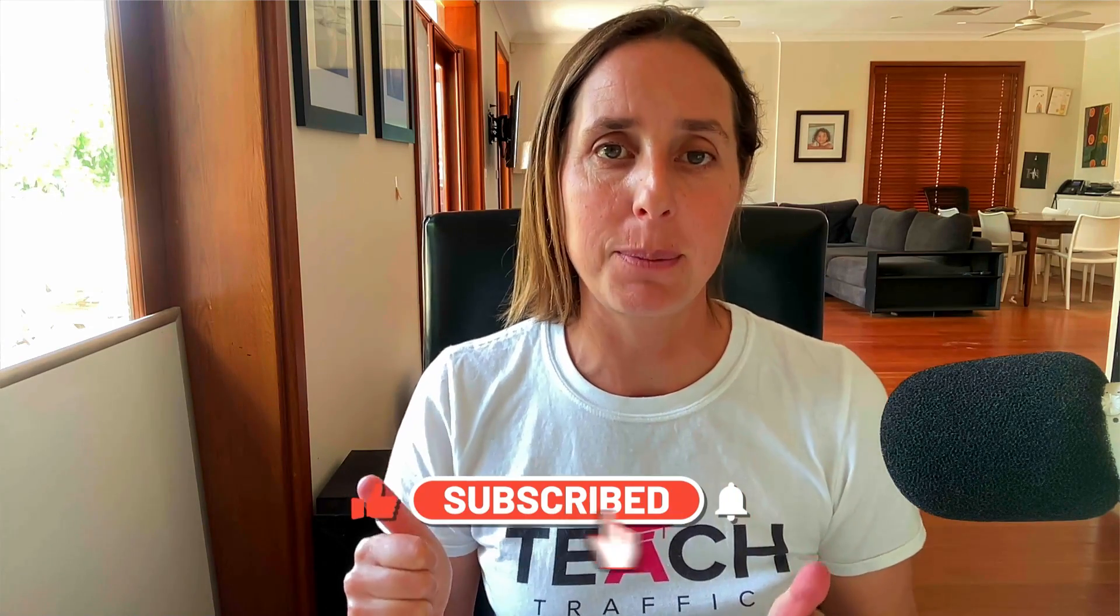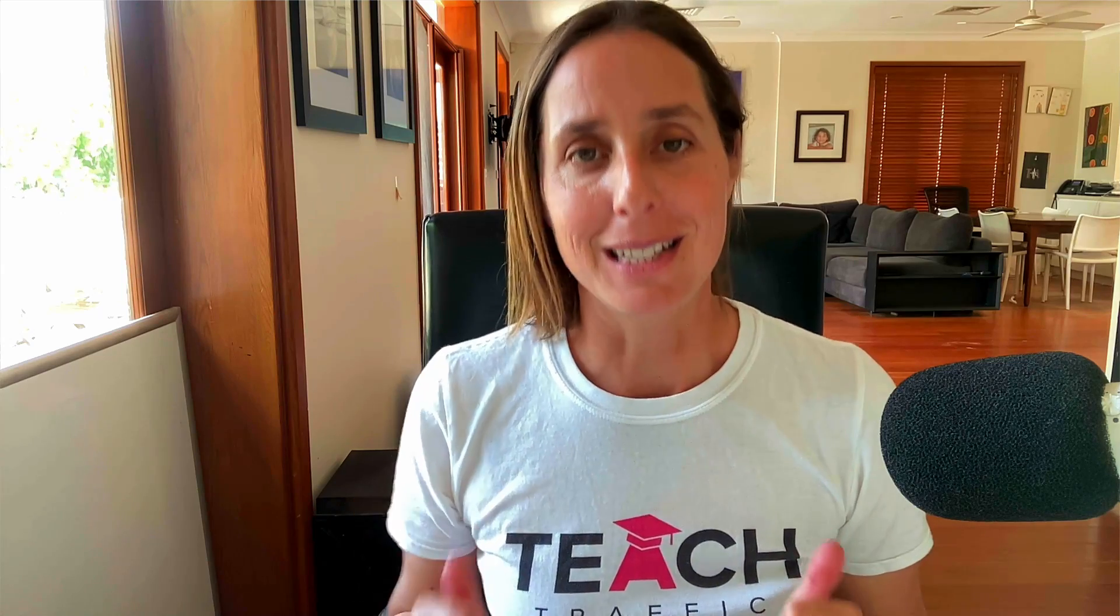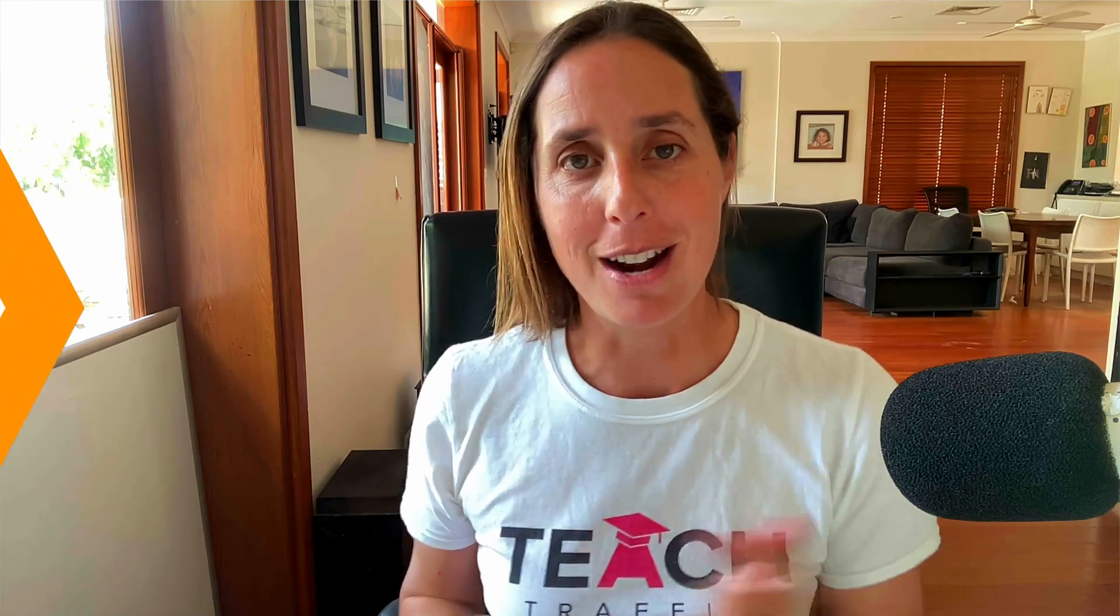If you like this video, don't forget to hit that thumbs up icon and subscribe. So let's go do this right now.